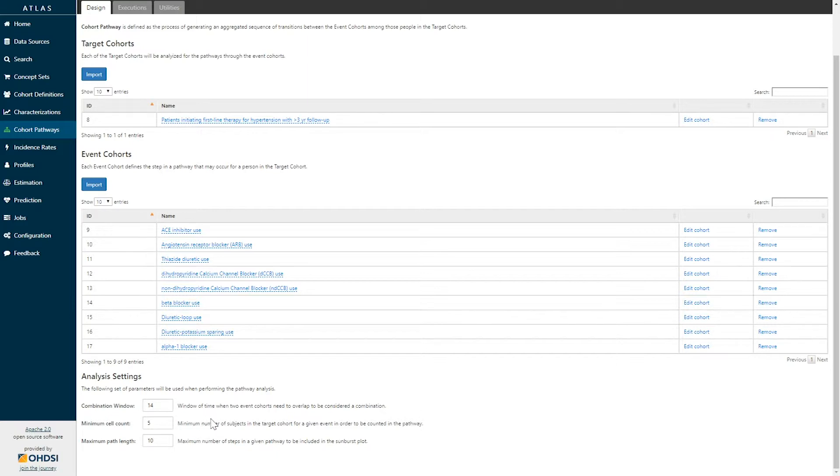Here we are trying to examine whether or not drugs are being used as monotherapy or as combination therapy, and this parameter allows us to define what a combination truly is.